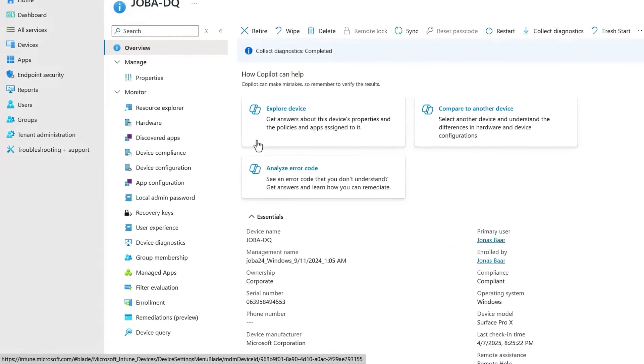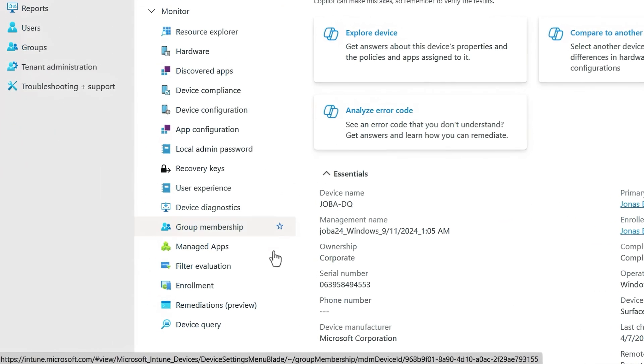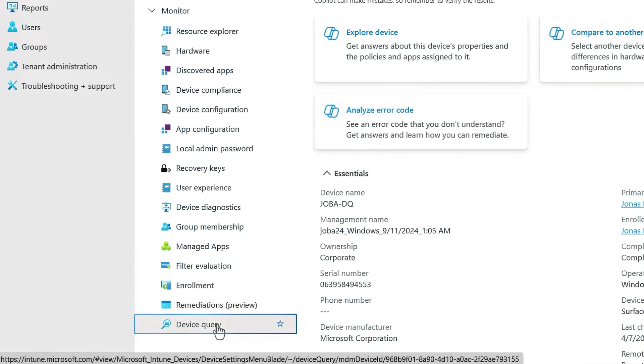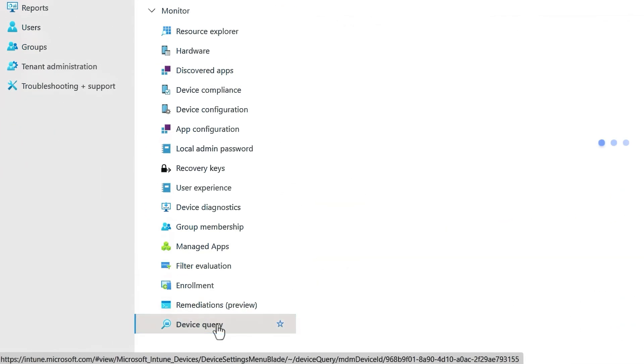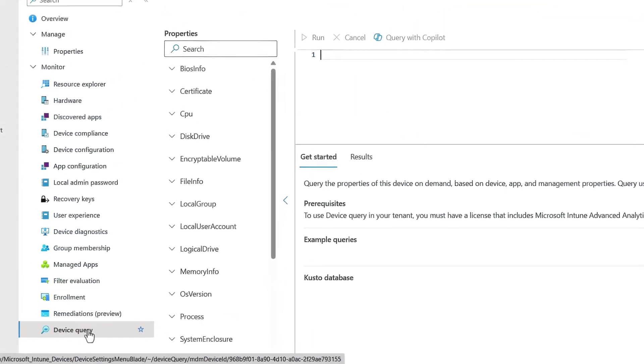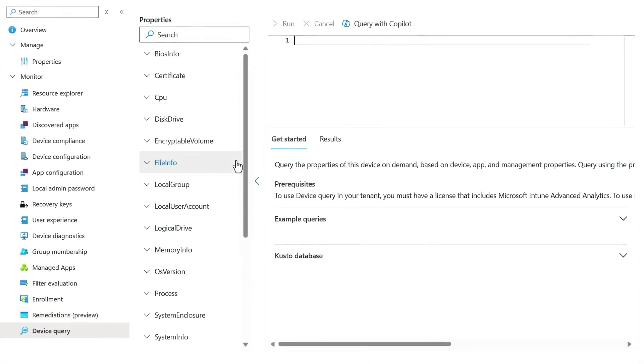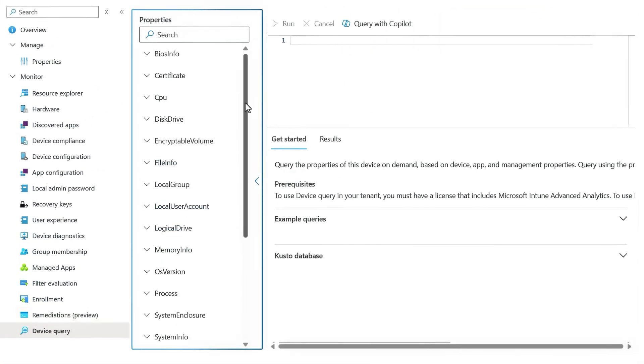From the devices view this time, I'll navigate over to a single device, this one JobaDQ. Then at the bottom under monitor you'll see device query. So I'll open that. And as you can see, this looks quite a bit like the multi-device query that we just saw and it uses the same KQL interface.